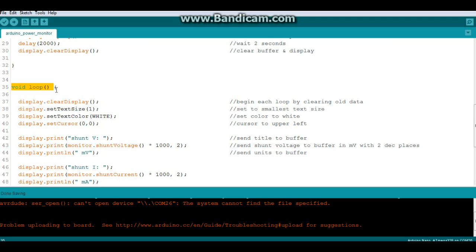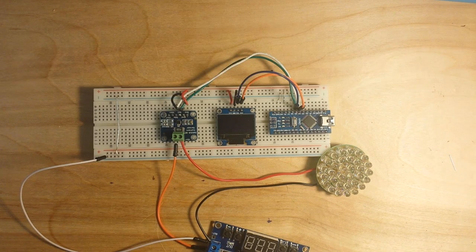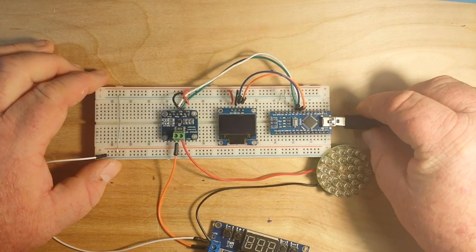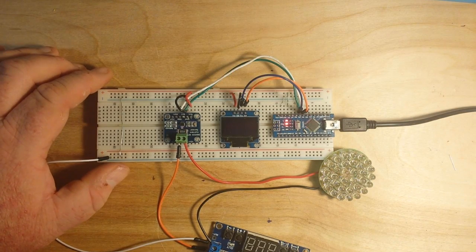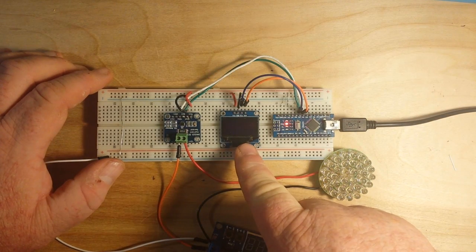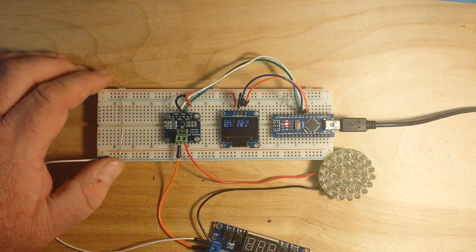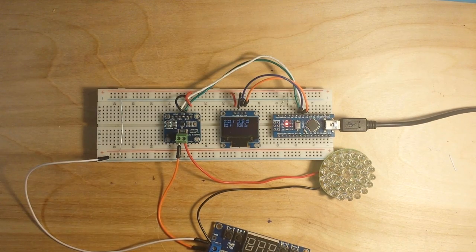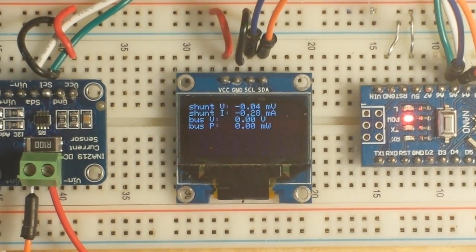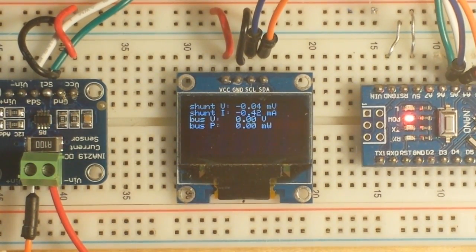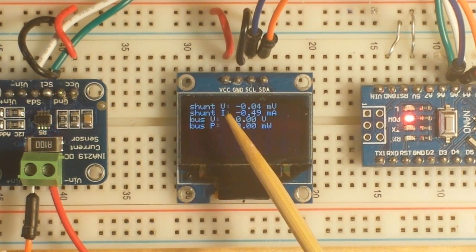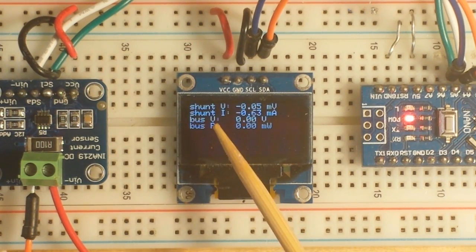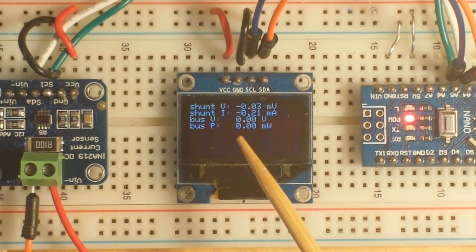See, I told you it was really easy. Alright, we've got the code ready so I'm going to power up our Arduino current monitor here. We'll have the Adafruit splash screen come up and then it will go into our power monitoring. So we have our four readings: shunt voltage, shunt current, bus voltage and bus power.